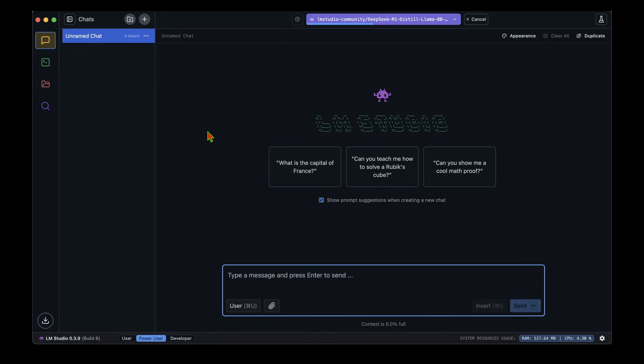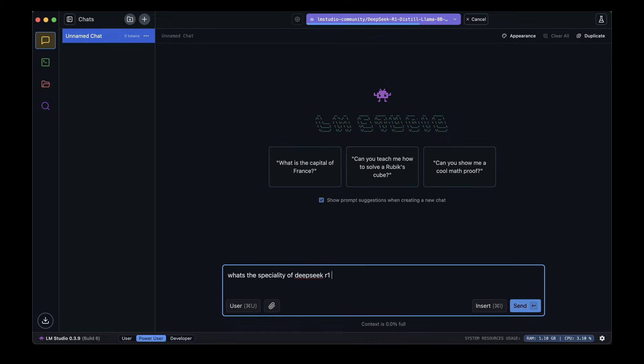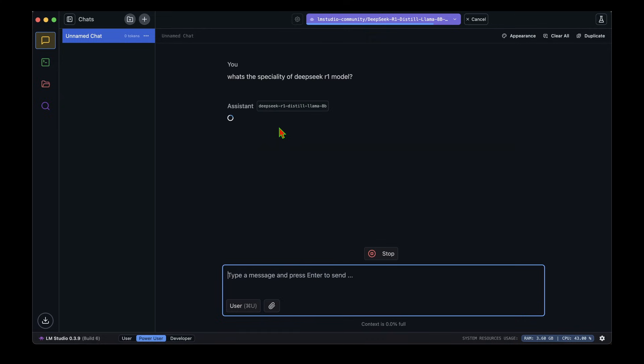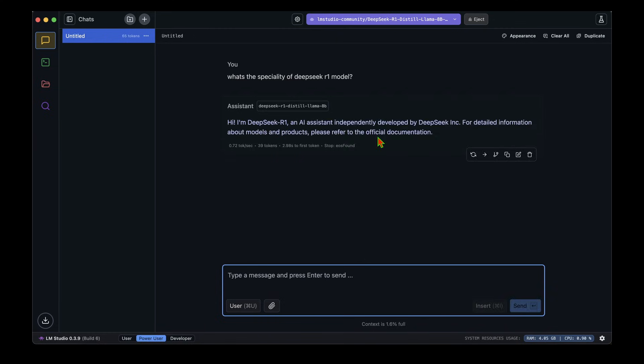Let's click on Use in New Chat and test out the Llama 8 billion parameter model. It has opened the new chat and it's now using the DeepSeek R1 Llama 8 billion parameter model, as we can see at the top here. I'm now going to ask the same question: what's the specialty of DeepSeek R1 model? It says hi, I'm DeepSeek R1, independently developed by DeepSeek Inc. For detailed information about models, please refer to the official documentation.